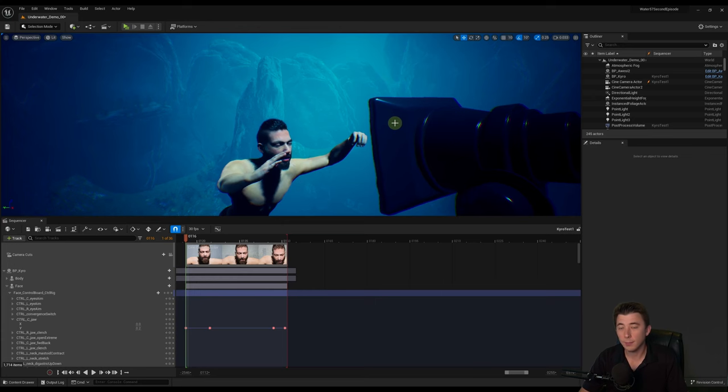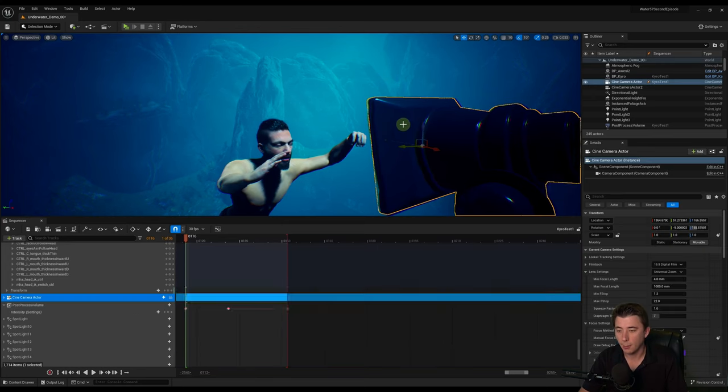In this quick tutorial, I'm going to show you my top five sequencer tips and tricks that every Unreal Engine dev should know. First up, piloting the camera.